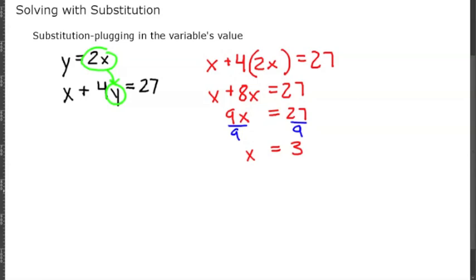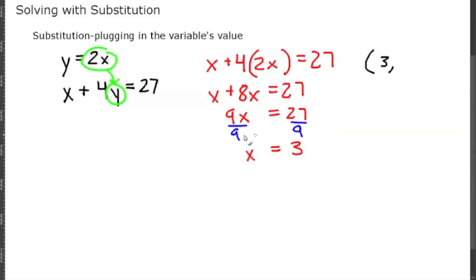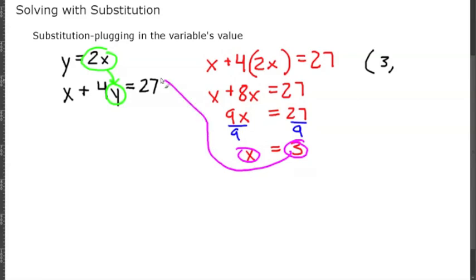x equals 3 is our x-coordinate in that ordered pair, so so far our answer is 3 and we're looking for the y-value. To find the y-value, we take our x-value of 3 and plug it back into one of the equations.